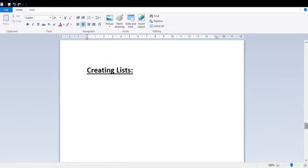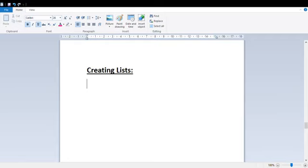Now we have Lists. Why do we use lists? We make a list — for example, a checklist where I mark what I have done and what is left. This is similar to how lists work in MS Word.